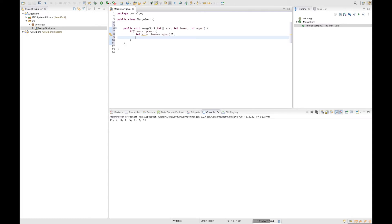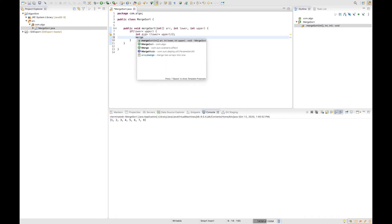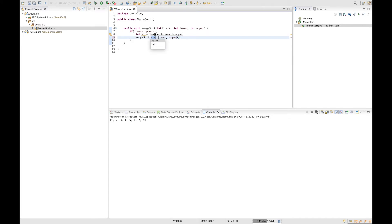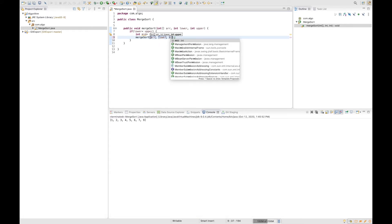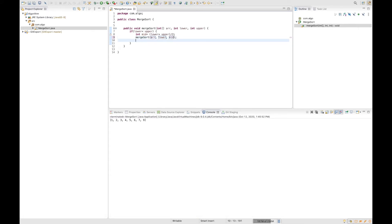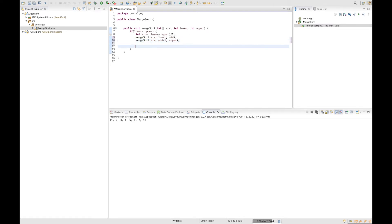Now that we know the middle, we can divide our array into two sub-arrays recursively. We are going to call the merge sort algorithm on the first sub-array using lower and middle as bounds, and call it again on the second sub-array using middle plus one and upper as bounds. After those recursive calls, it's time to merge.